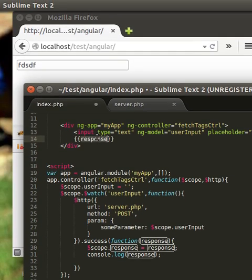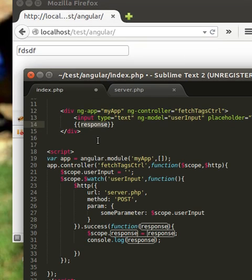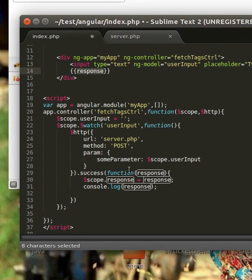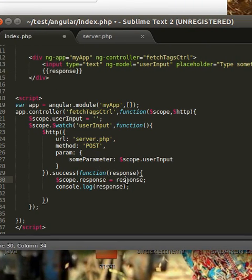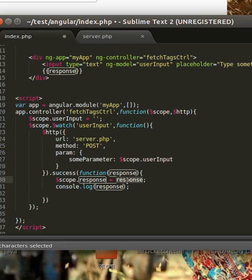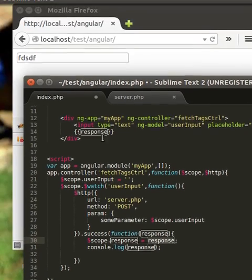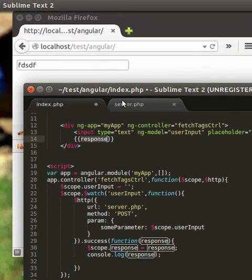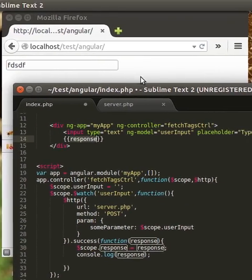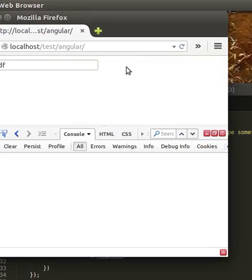You can see we just write an expression. It will catch the response from success and display the response in this place.